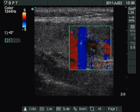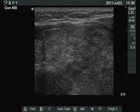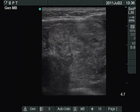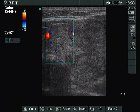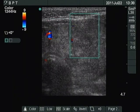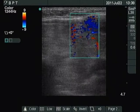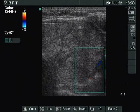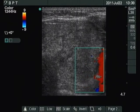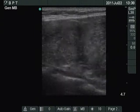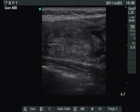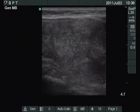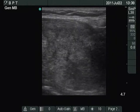The left lobe is so enlarged that we had to reset the depth. The normal parenchyma is almost completely replaced by multiple nodules. The vascularization is not specific. On longitudinal view, we tried to visualize the lower pole of the lobe, but it was not successful.